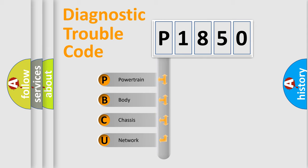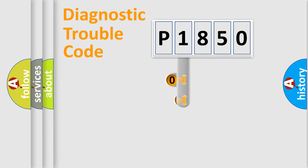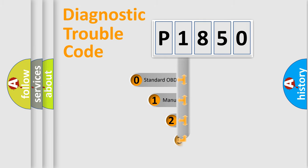We divide the electric system of automobile into four basic units: Powertrain, Body, Chassis, and Network. This distribution is defined in the first character code.